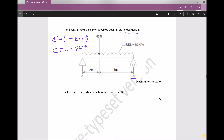In this example, because we're only asked to find one of the support reactions, we only need to apply the first equation: the sum of the moments clockwise equals the sum of the moments anti-clockwise. I'm going to take moments about the left hand support — point A — to eliminate the effect at A when evaluating turning moments, allowing us to find the force at the right hand support.